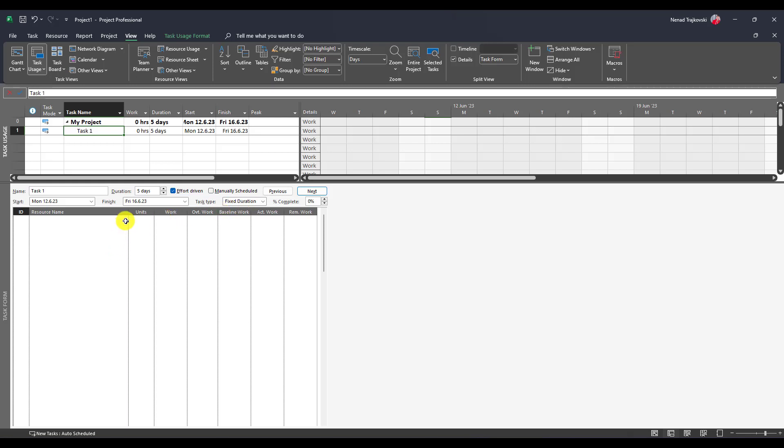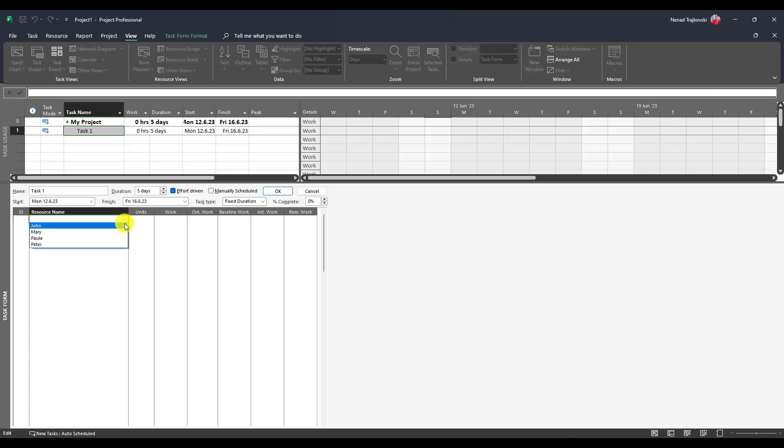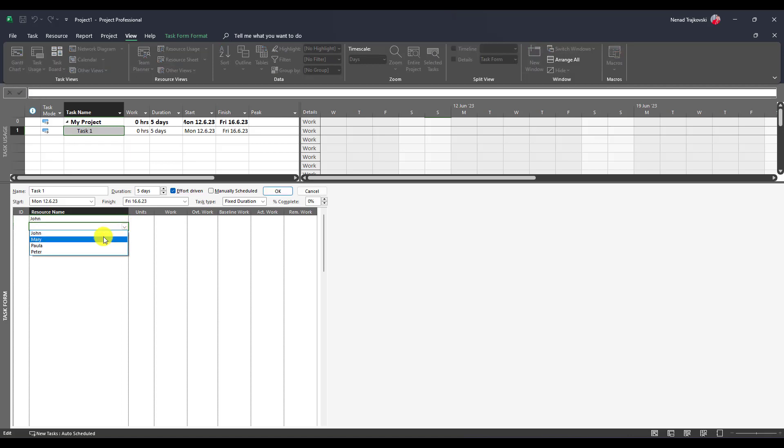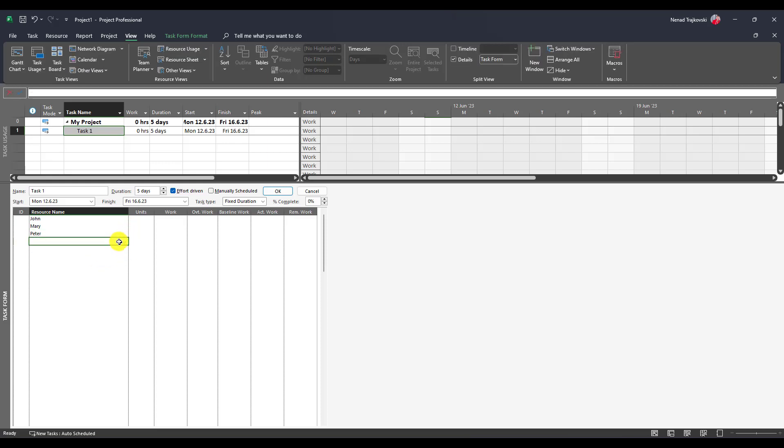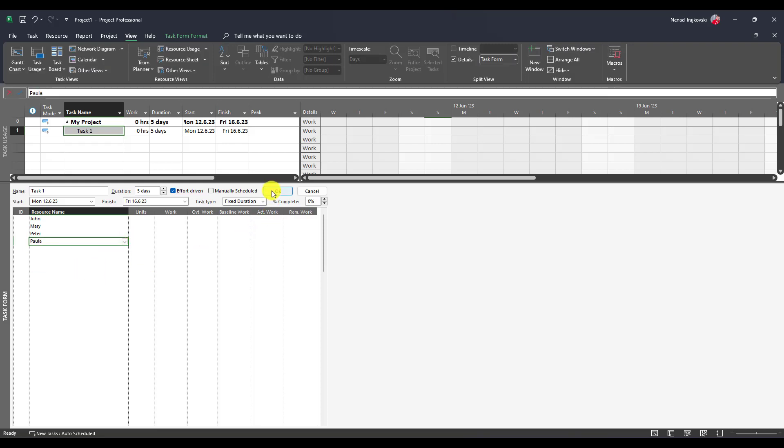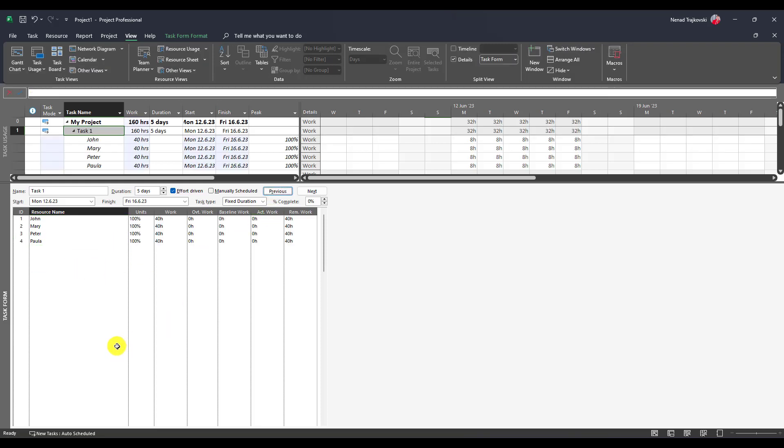First of all, I will add all resources at once: John, Mary, Peter, and last but not least, Paula. I'll click OK. You'll see all of them are going to work 100% and 40 hours—five days multiplied by eight hours per day multiplied by 100%.